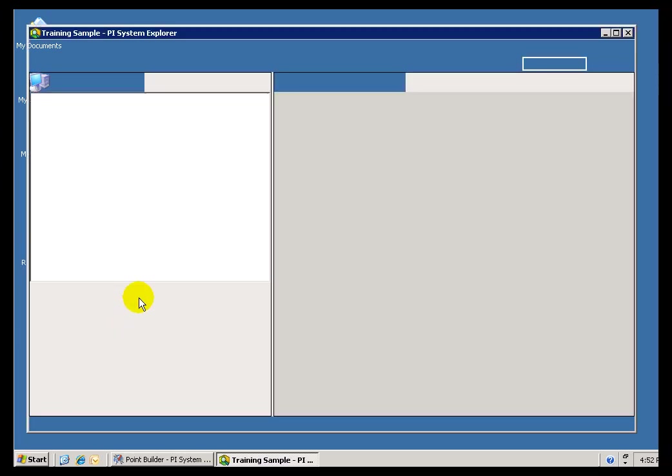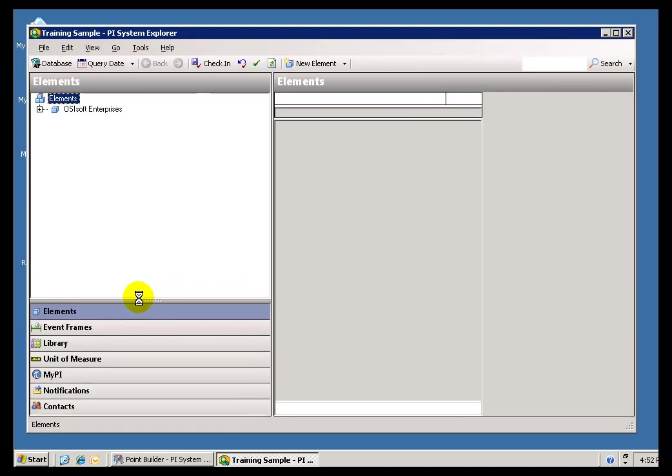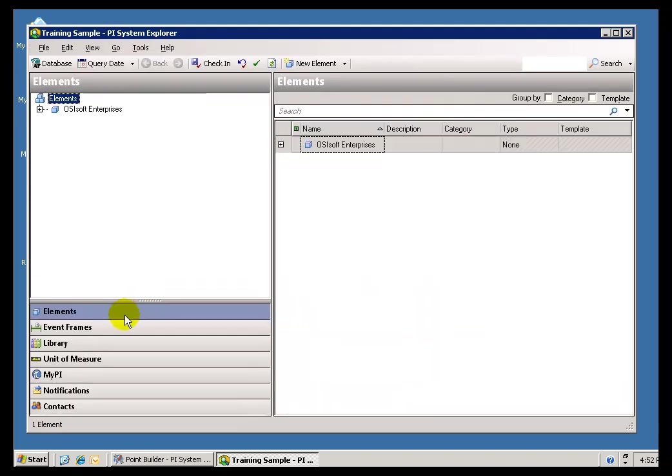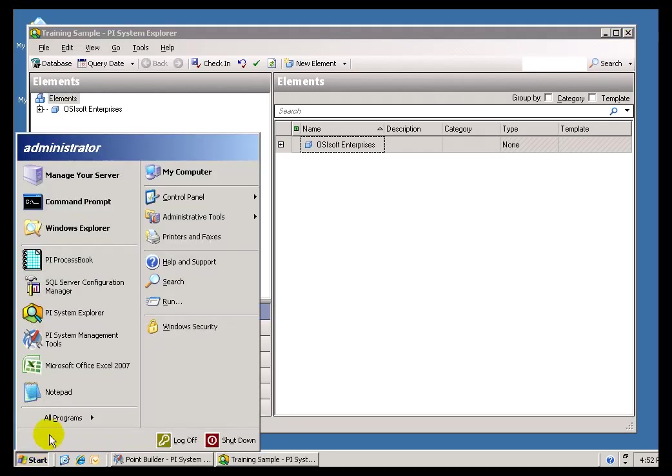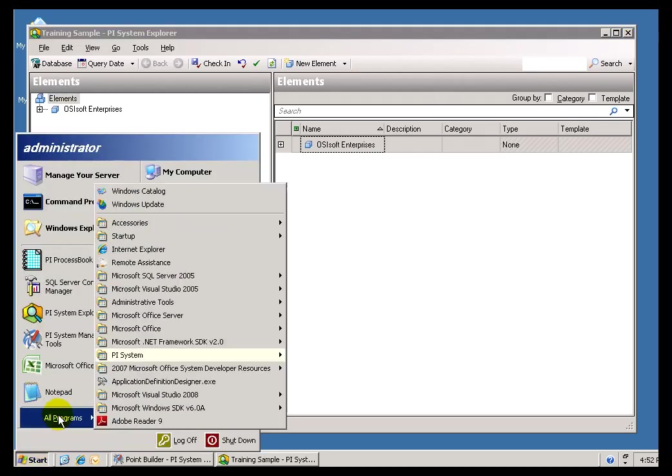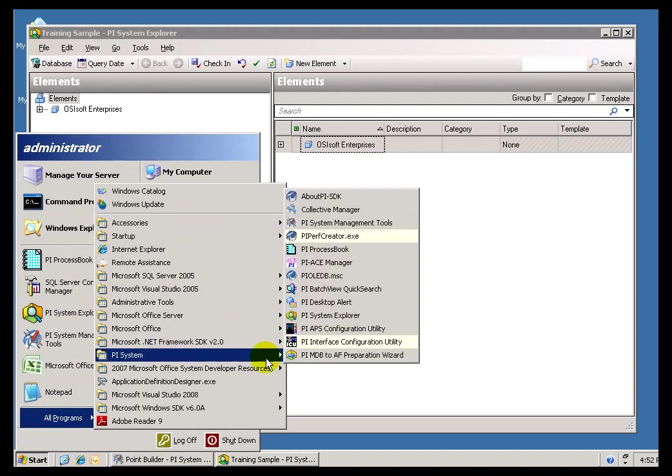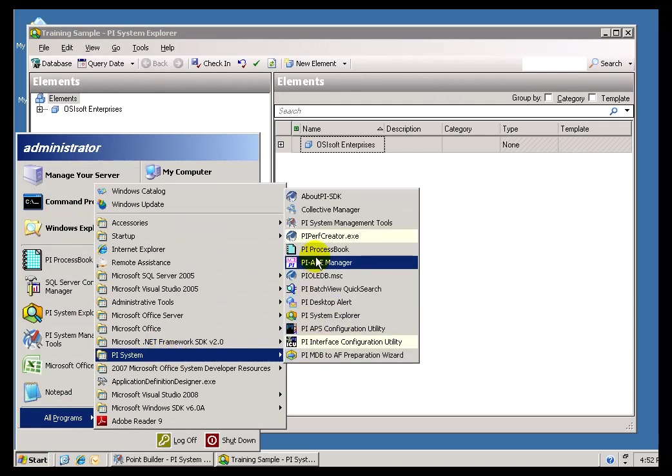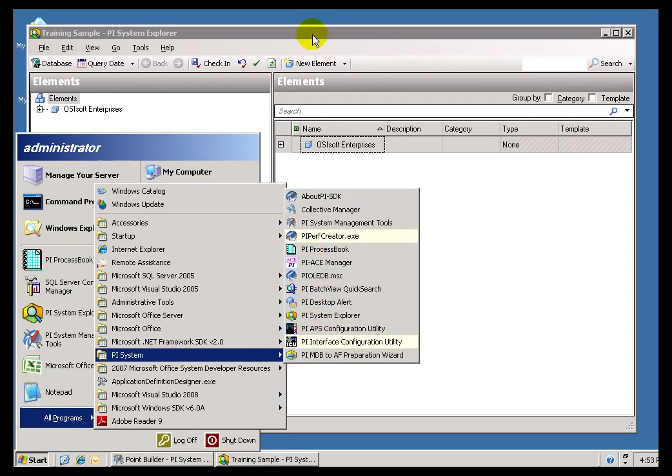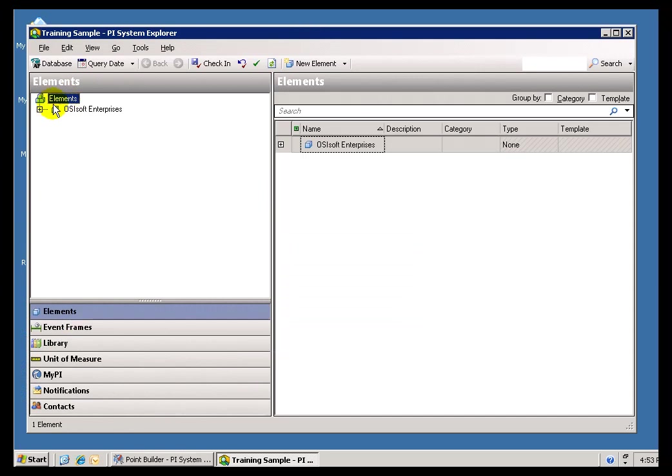PI AF is searched and navigated using this PI System Explorer that you see right here. I launch this by choosing Start, All Programs, PI System, PI System Explorer. And there it is right there. That's how to launch it.